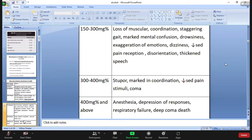300 to 400 mg percent: stupor, marked incoordination, decreased pain stimuli, and coma. Above 400 mg percent: loss of anesthesia, depression of the centers, impaired responses, respiratory failure, deep coma, and death results.